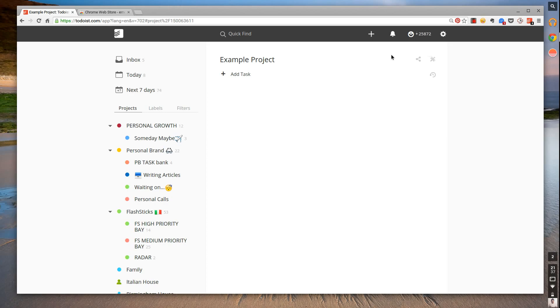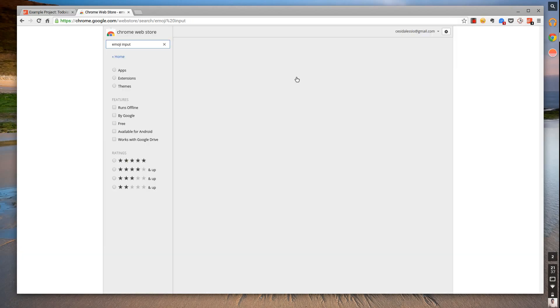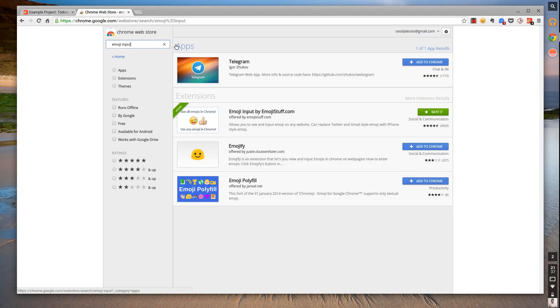I'm going to show you on Todoist, though you can do it with other apps. I've tried it with Any.do and Wunderlist Online - it works. What you simply need to do is go over to the Chrome Web Store.